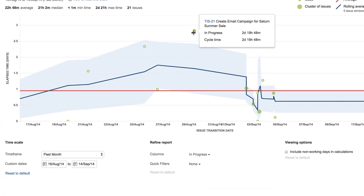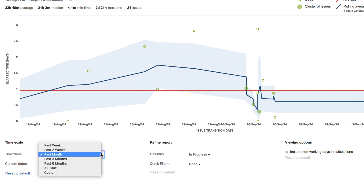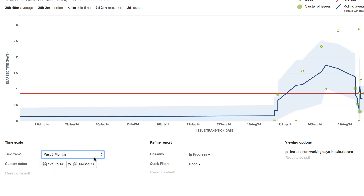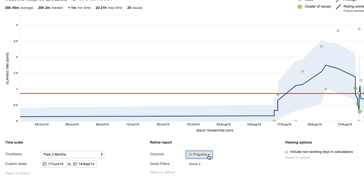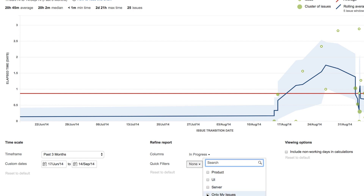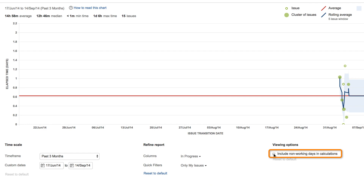Below the chart are configuration settings for the report. You can specify the overall time period to be included in the report. You can select which board column or columns should be represented — you should choose columns that correspond to time spent working on issues. You can select a quick filter to apply to the results, and finally, you can toggle non-working days.